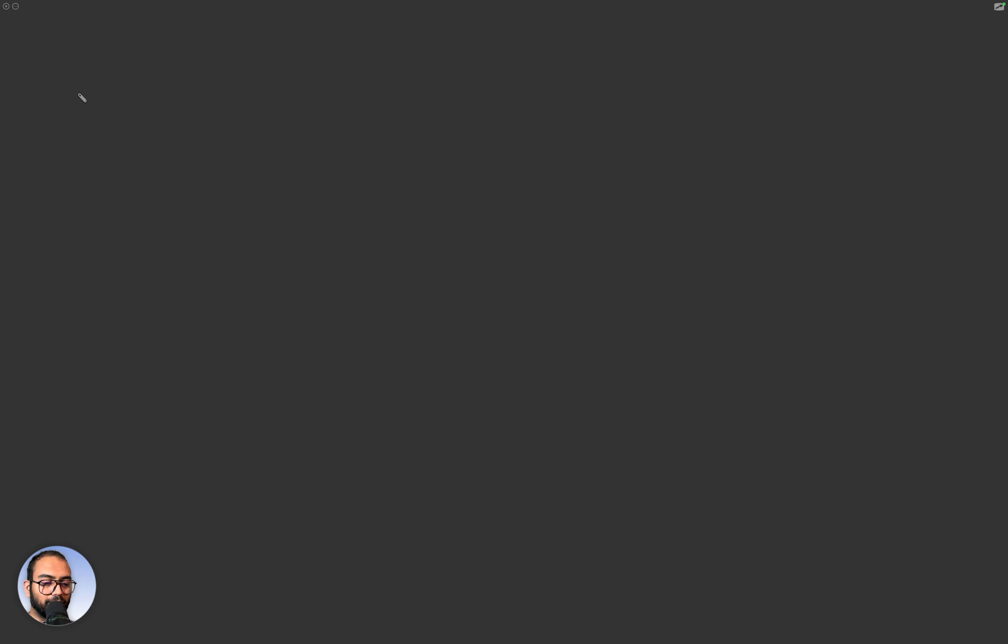All right, so we have reached the end of the course and let's just kind of very quickly go through all of that. We saw how to write a device driver.